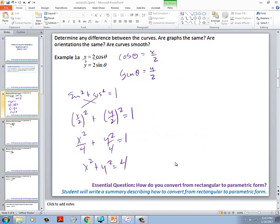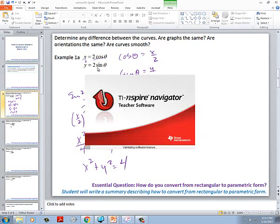What do you put in parametrically? It's two cosine t and two sine t. Once you've got it graphed, figure out the orientation — trace it and figure out which way it's going.